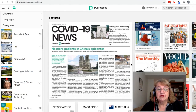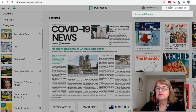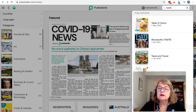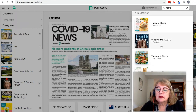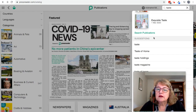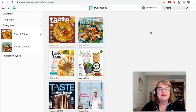If you know the name of the magazine or newspaper you'd like to read, you can search for it in the search box here. Taste — that's one of my favourite food and cooking magazines. This is the one.